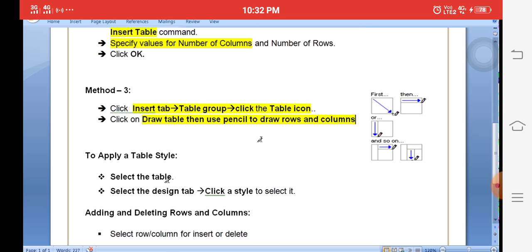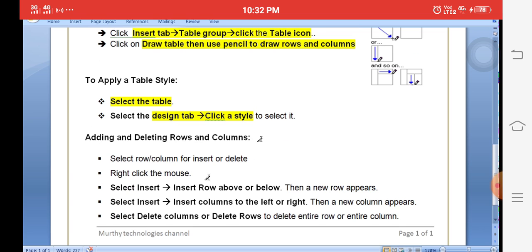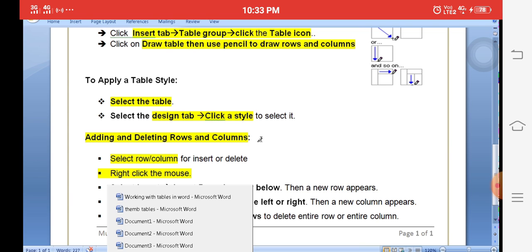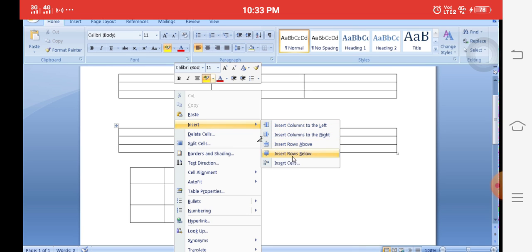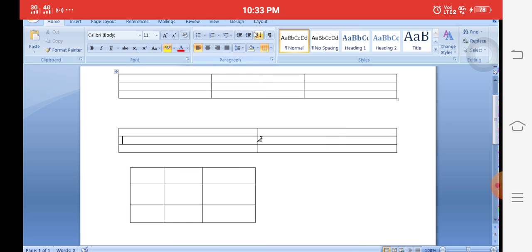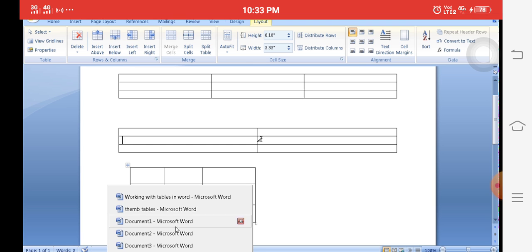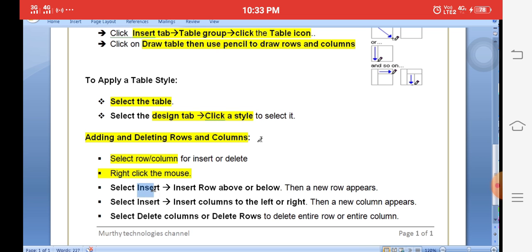To apply a table style, select the table and click the Design tab to choose different color styles. To add or delete rows and columns, right-click the mouse pointer or use the Layout tab. Right-click then Insert to add rows above or below, or columns to the left or right. Use Delete to remove a column, row, or the entire table.